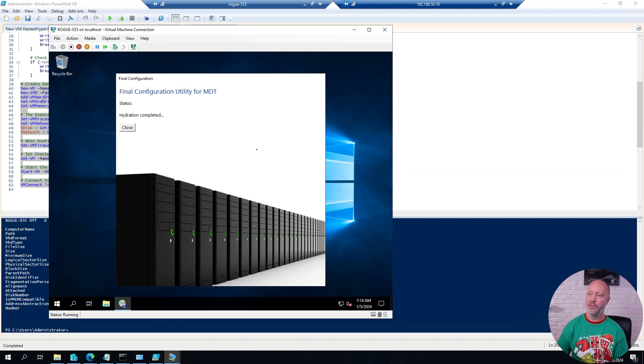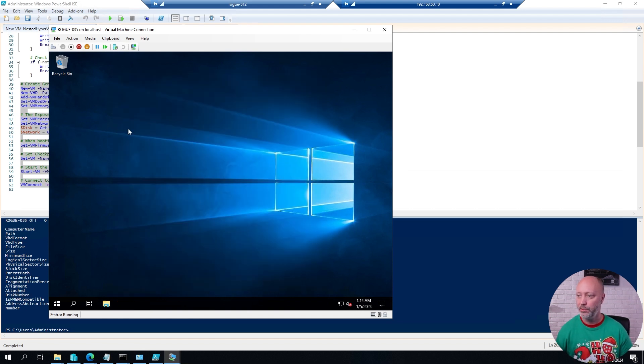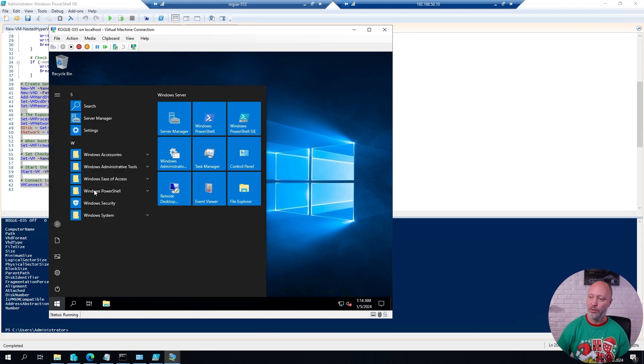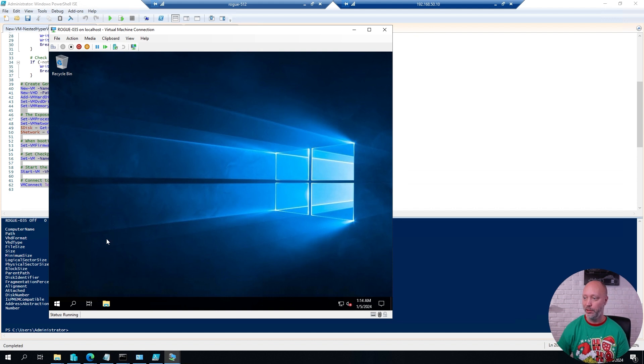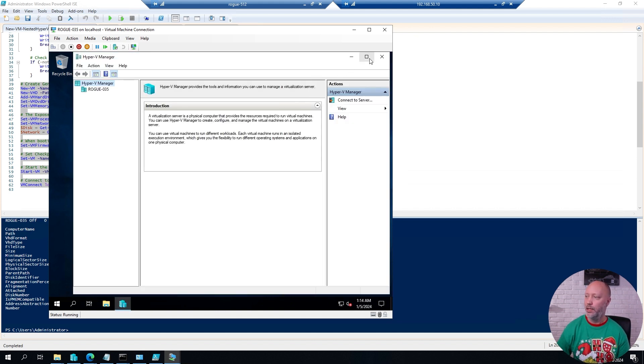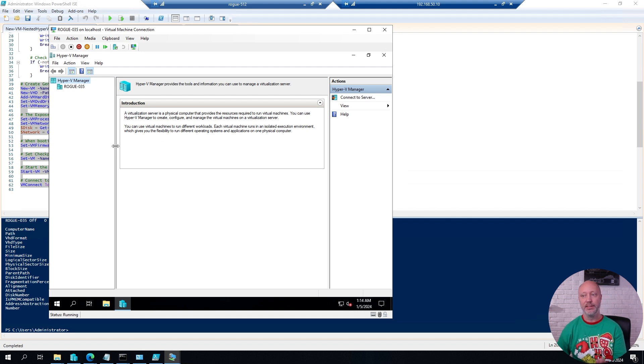So the deployment is now completed. I will close this configuration window. And this means that if I go to the administrator tools, I do have a Hyper-V manager available. And I can now go ahead and create virtual machines inside of this virtual machine.